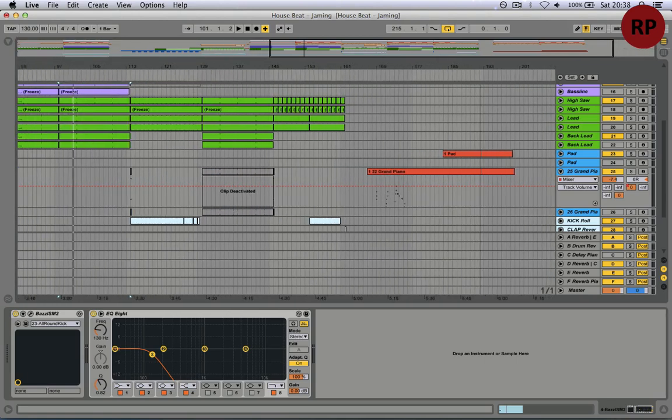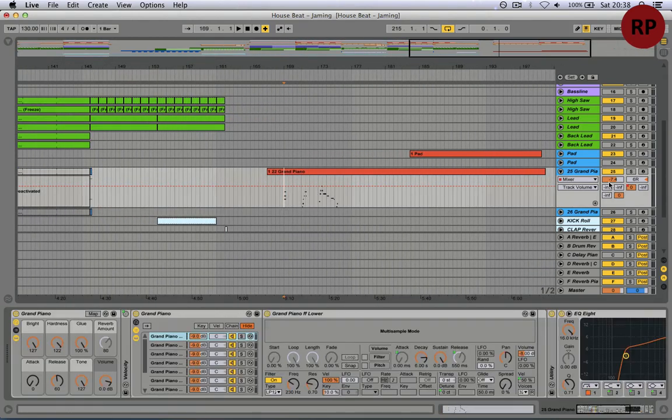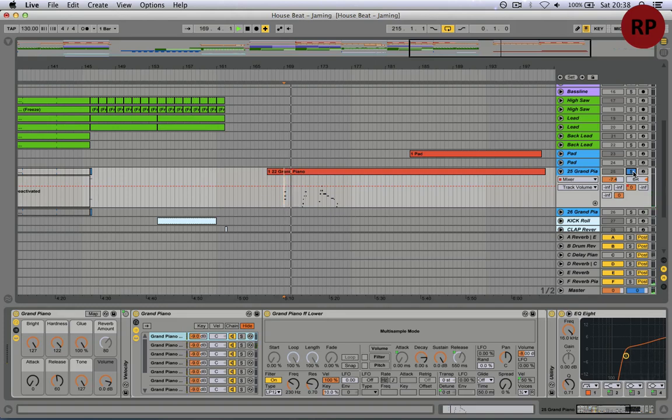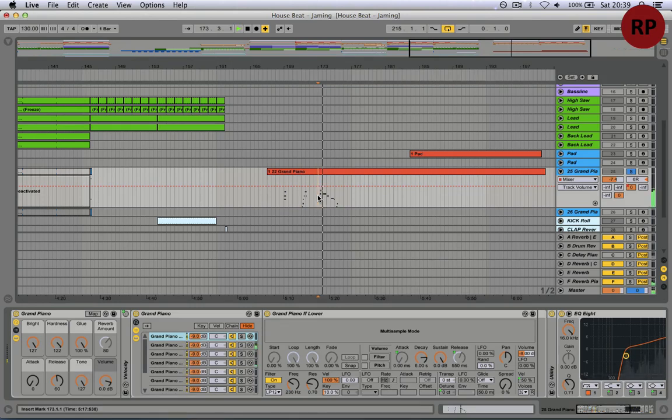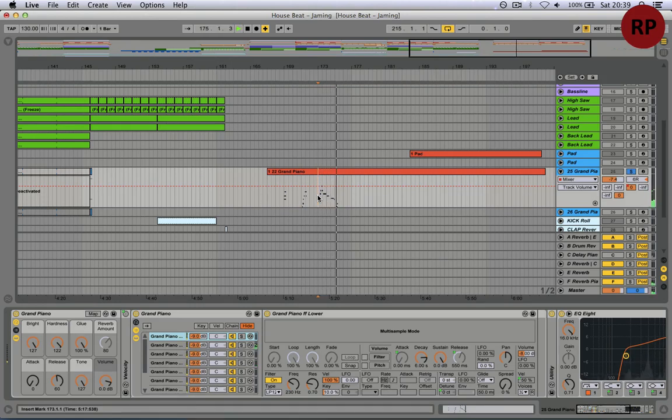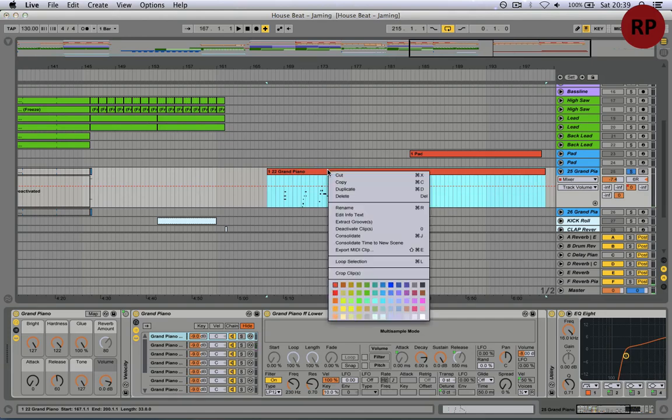So let's say for example you got some idea, some idea for melody, but you want to work later on it.